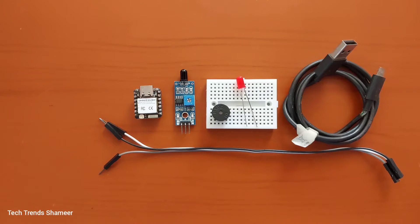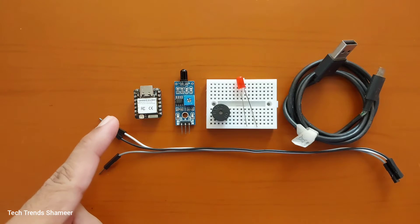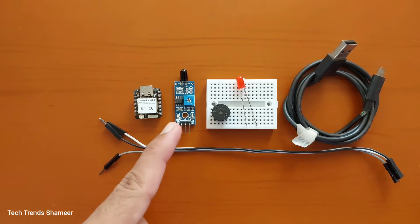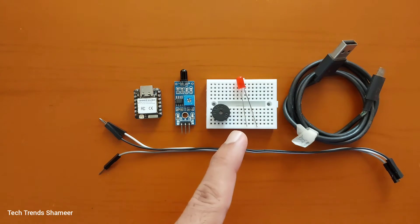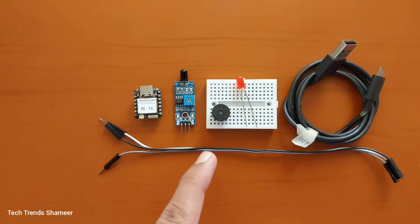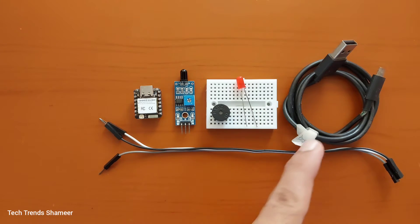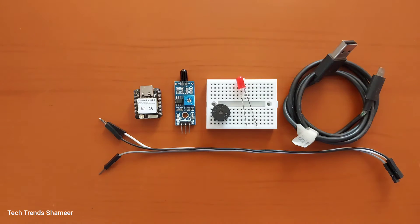The components required for this experiment are Showa ESP32C6 board, flame sensor, buzzer, LED, breadboard, connecting wires and connecting cable.